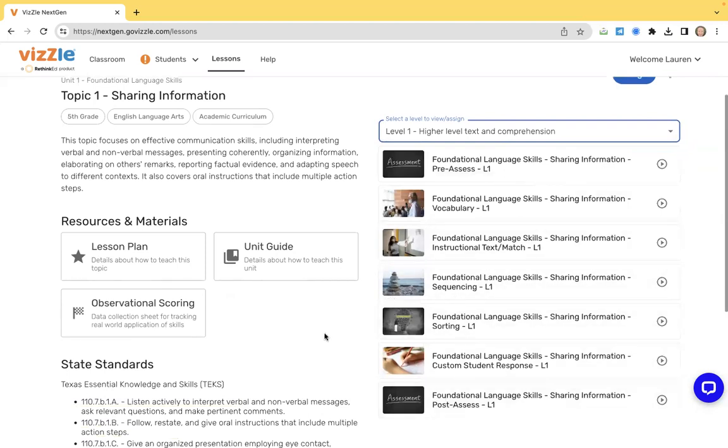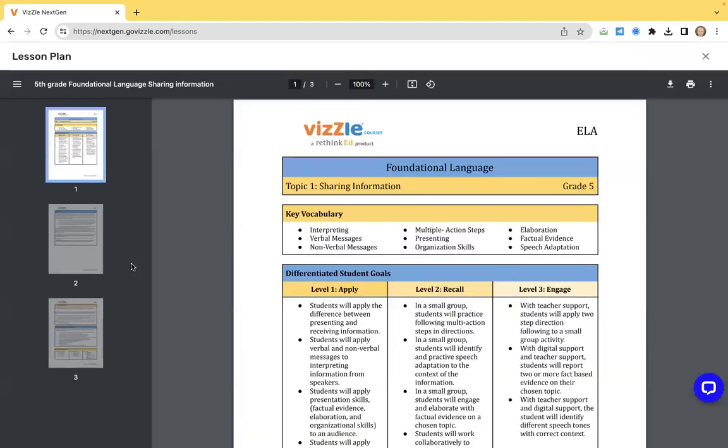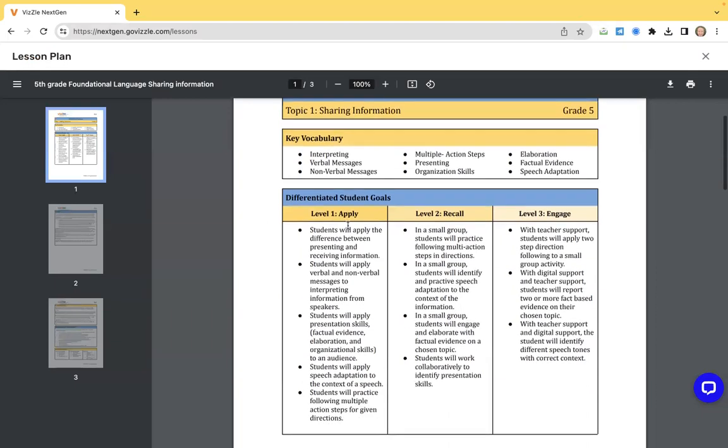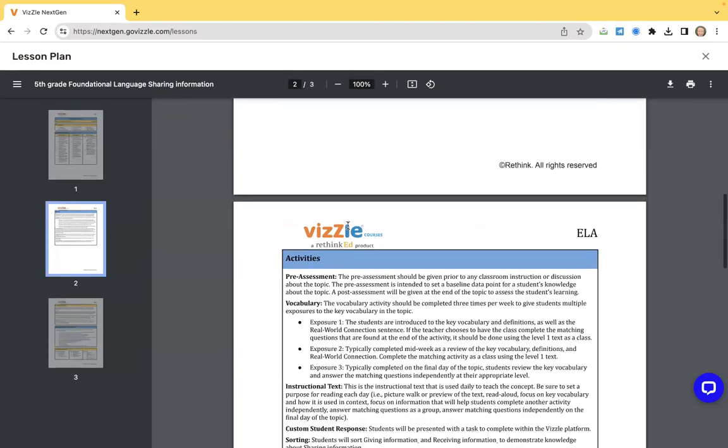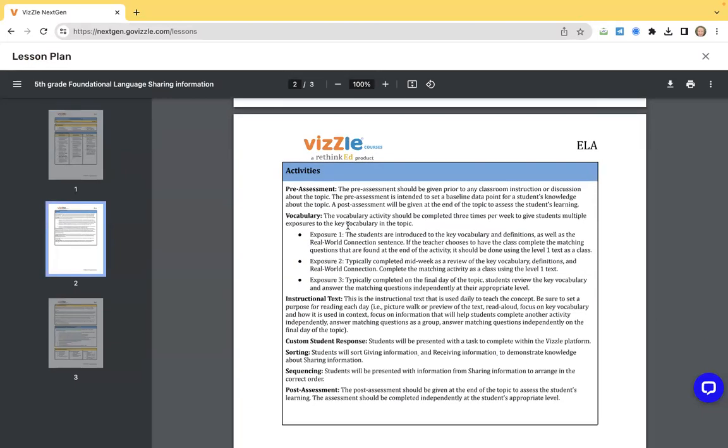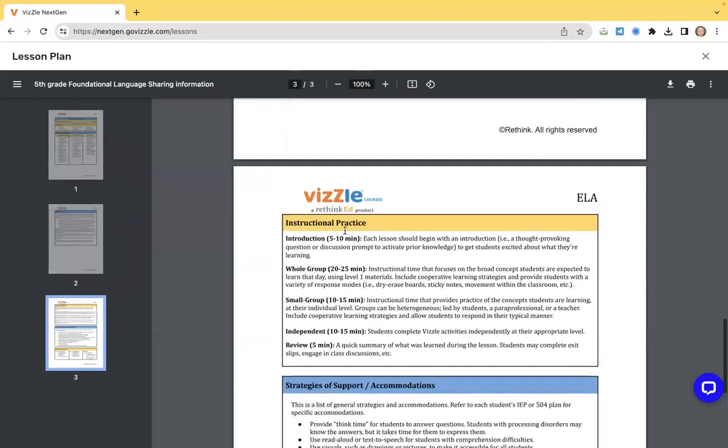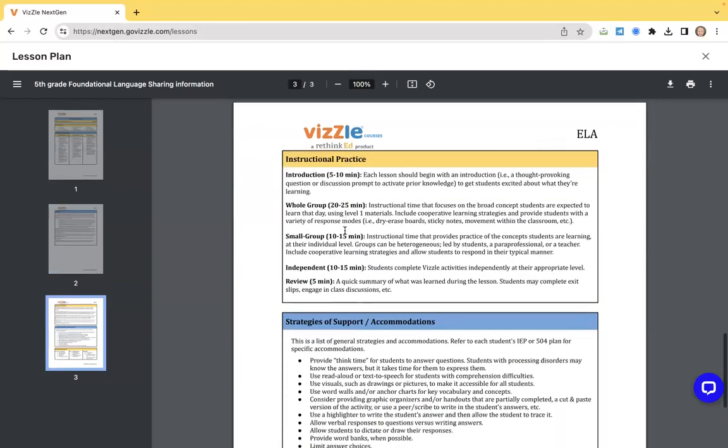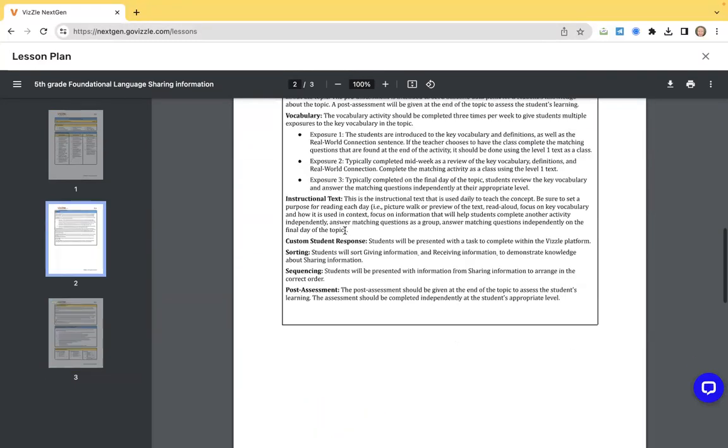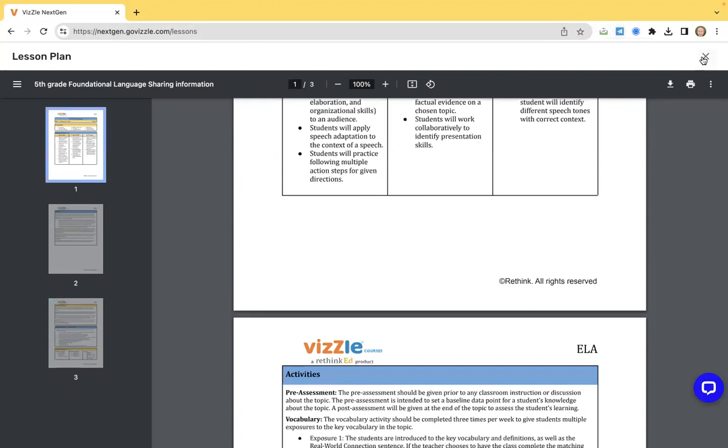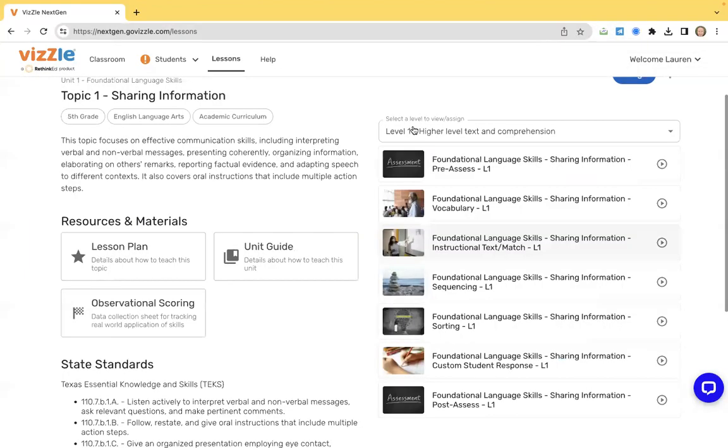What do I do with these activities? You can always click on the lesson plan, which is going to give you an overview. There's that key vocabulary. It's going to give you differentiated student goals, an overview of the activities, and a recommended order. It's going to give you some instructional practices and procedures and some strategies of support. For high school, it will go into five days of instruction and a little bit more detail. But know that these resources are here to organize everything that you need in terms of providing that instruction to your students.